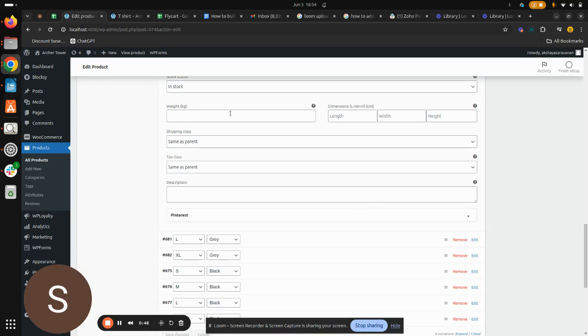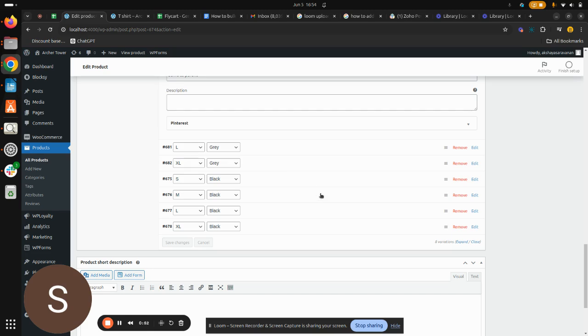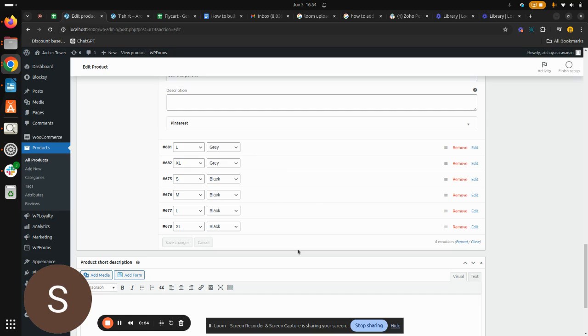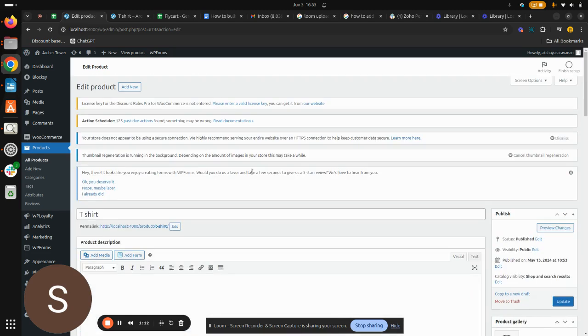So here as well you can see my regular price got increased and it would have applied to the other variations too. And that's it for this video. See you in my next video.